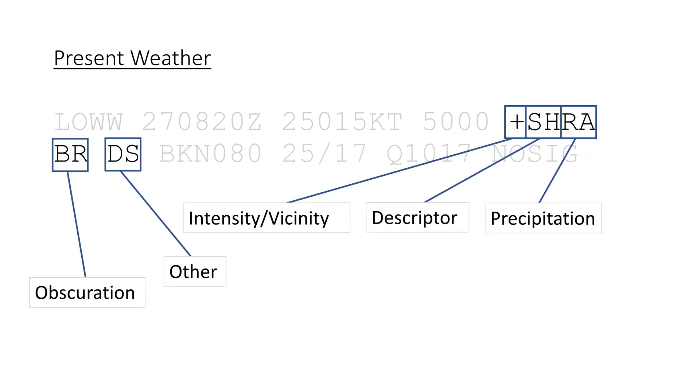So in this case, the airport is reporting heavy showers of rain, mist, and dust storms. A very realistic combination of weather, for sure.